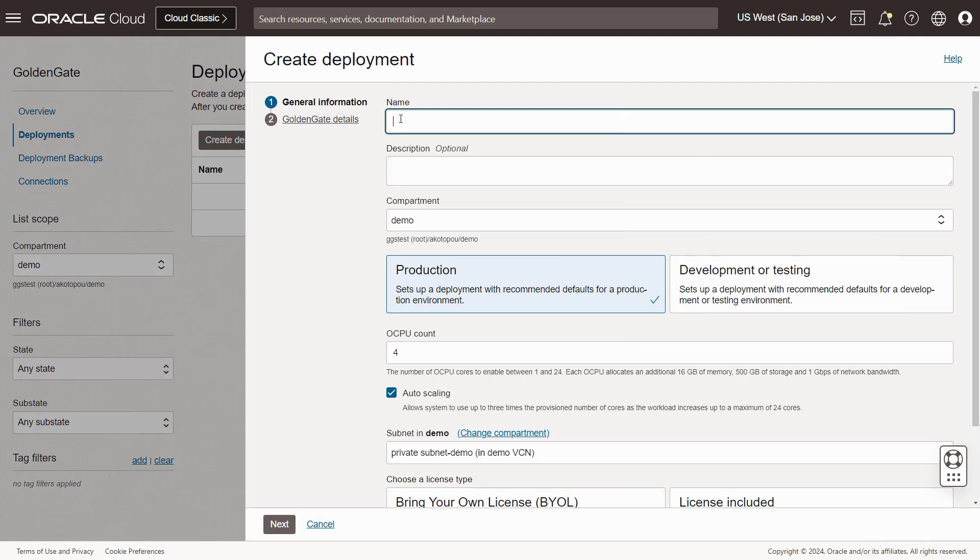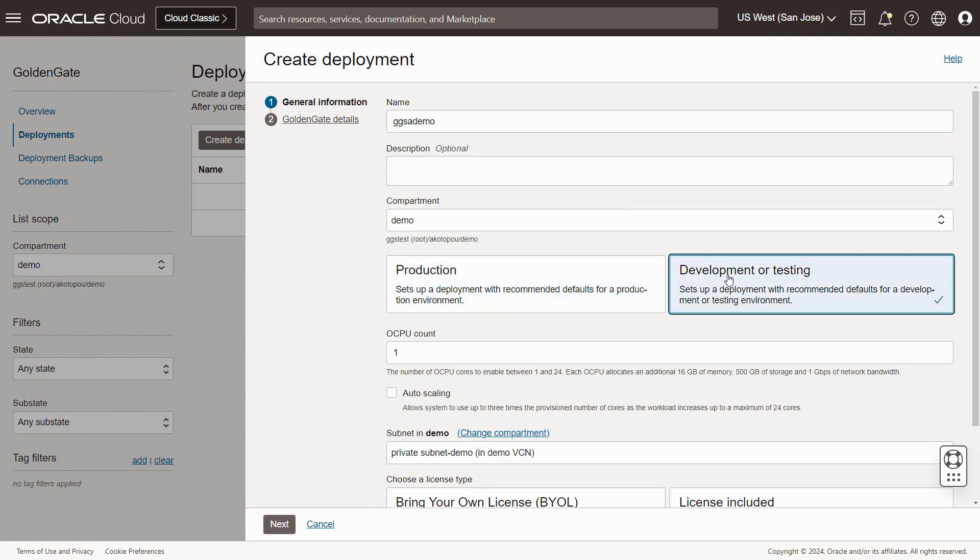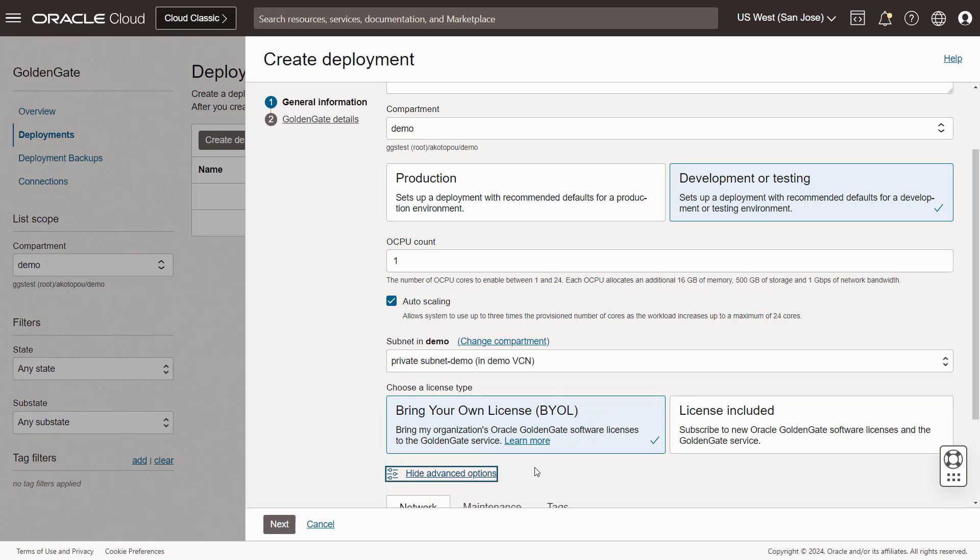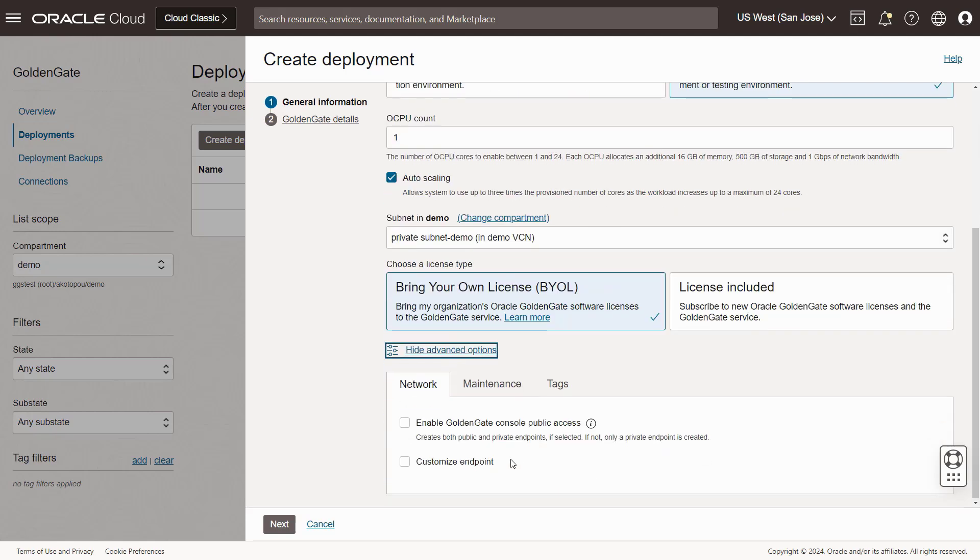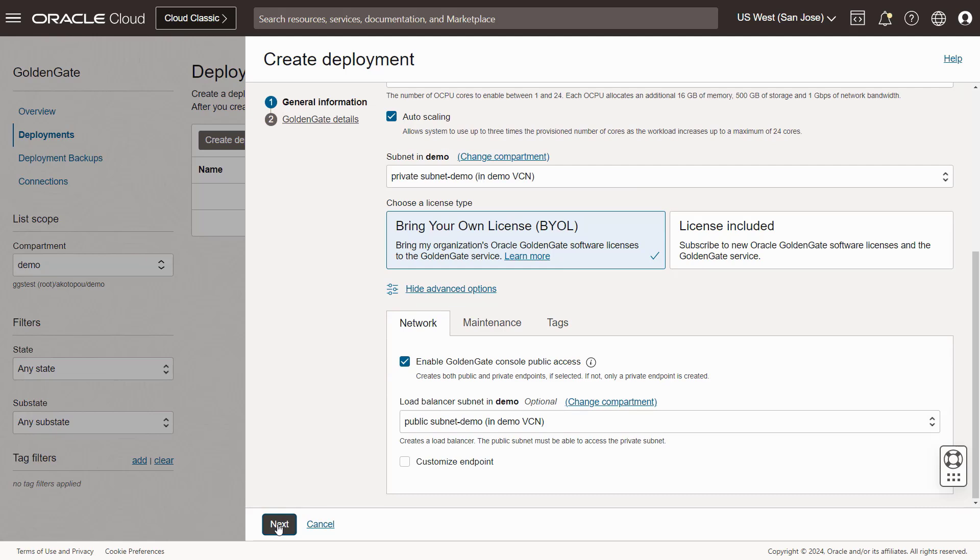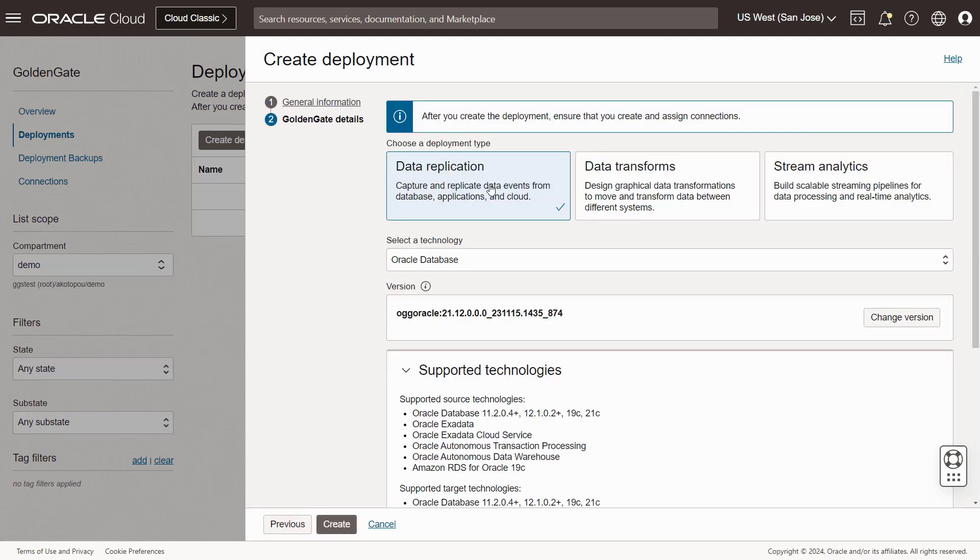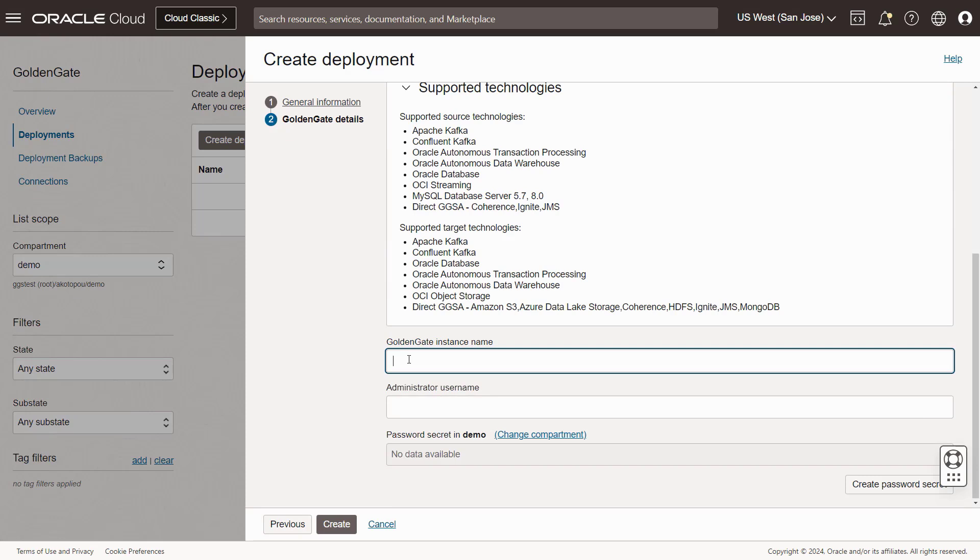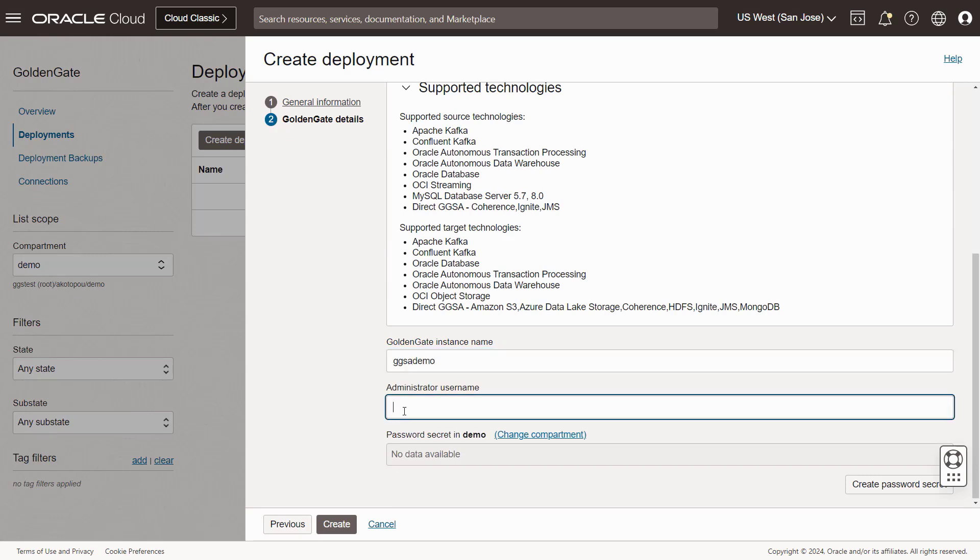We give the deployment a name, choose between typical production or development settings, and a good start to experiment is a 1 OCPU with auto-scaling deployment. Auto-scaling means that it can scale up to three times its initial size like in Autonomous Database. We pick the license type, which is usually license included if you subscribe to the service. In Advanced Options you can enable console public access so you can use your local web browser. We choose the stream analytics deployment type and we name the instance, and then pick an administrator name, typically OGG admin.